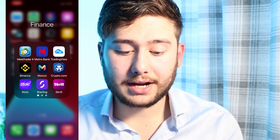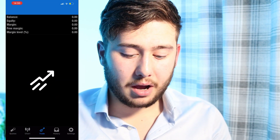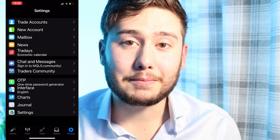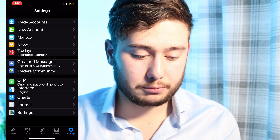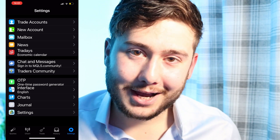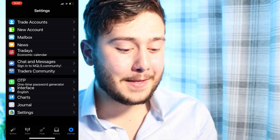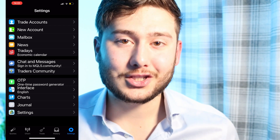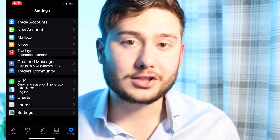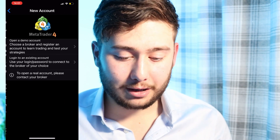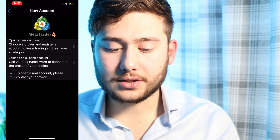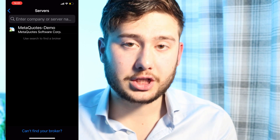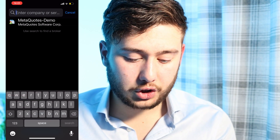First of all, I'm going to go to MetaTrader 4. I've actually deleted my accounts just for this video so I'm not making any income claims or showing you how much money I've got in my trading accounts. So this is what your MetaTrader is going to look like as soon as you start or download the app. We're going to go to new account. I'm actually going to open a demo account just to show you what I'm doing, and I'm going to choose Hugo's Way.